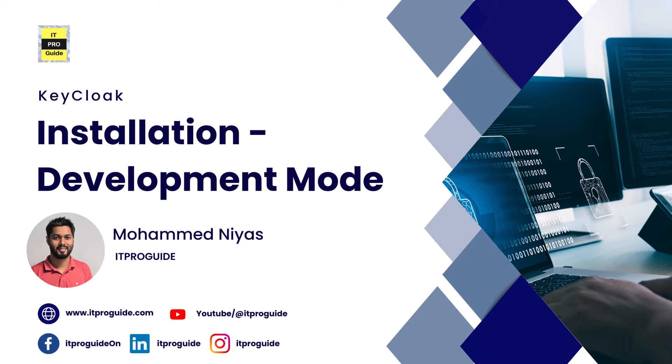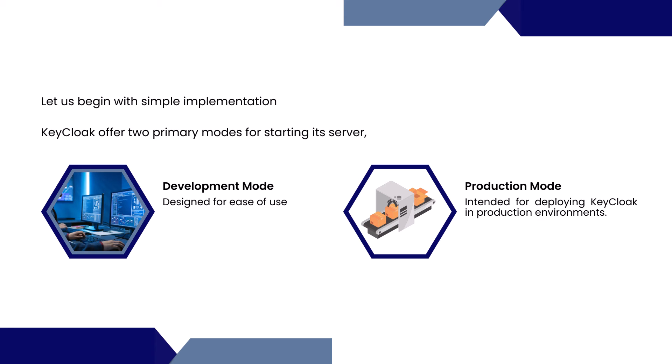Welcome to another video in KeyCloak tutorial. In this video, I will guide you through a simple implementation process to get you started with KeyCloak, presented by Mohamed Niyaz from ITProGuide.